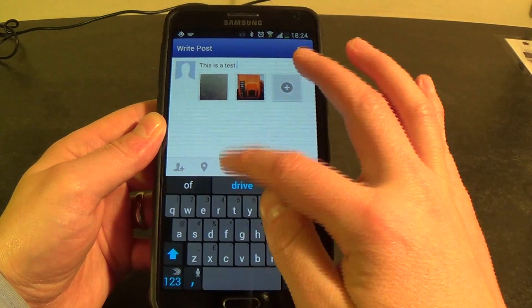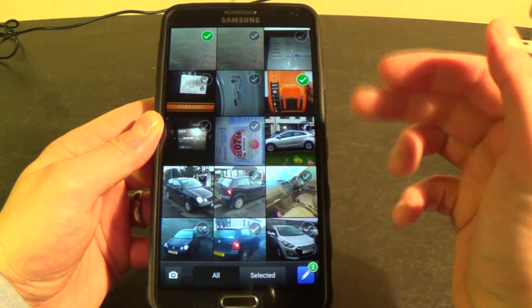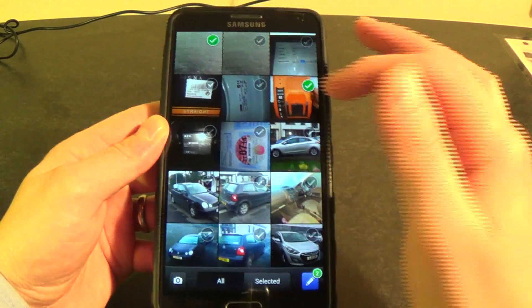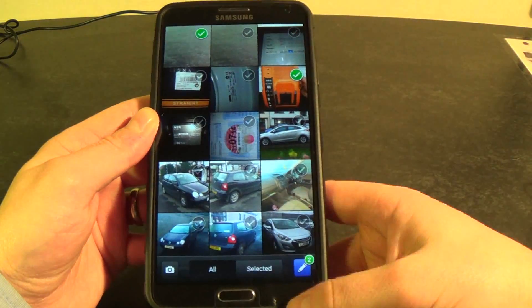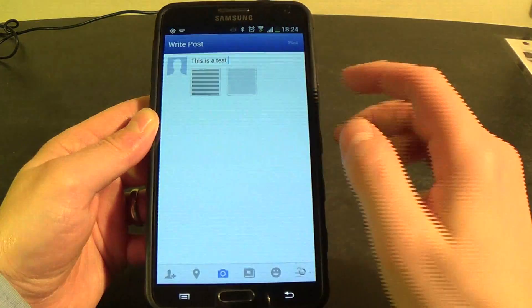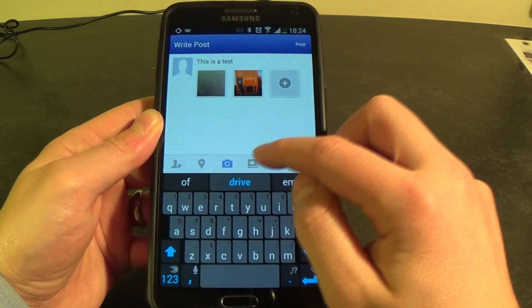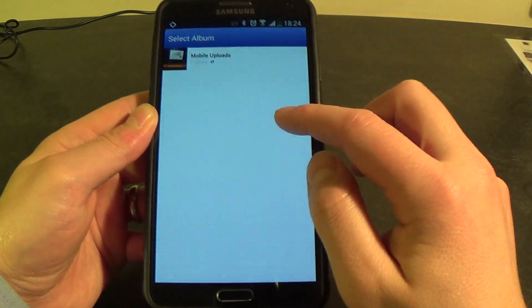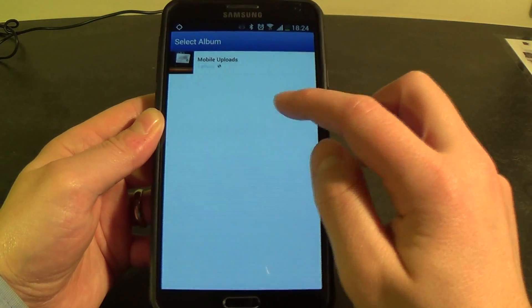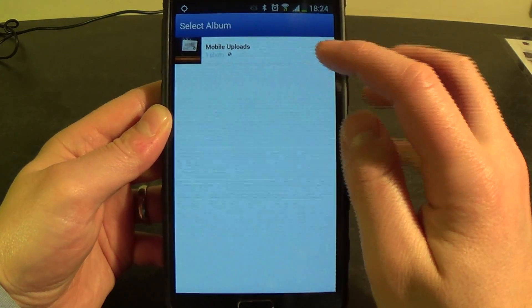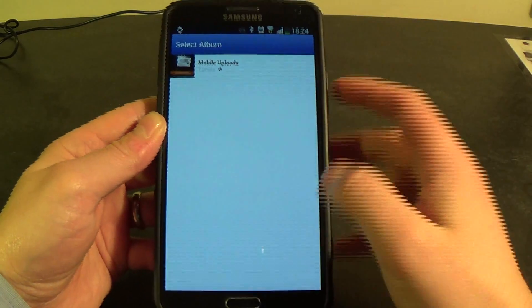The next one over is the little camera gallery button that we were already in. The next one is albums, so you can say which album you want the photo to appear in.